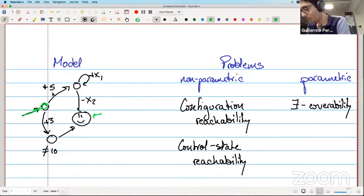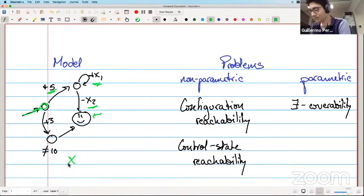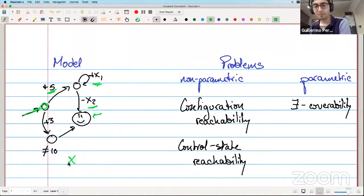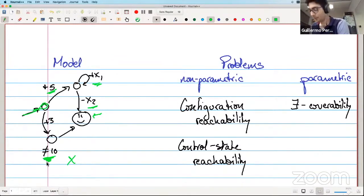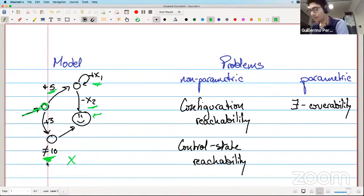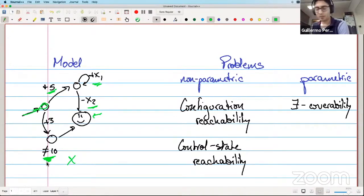Guillermo presents two problems related to work accepted at CONCUR this year with collaborators from Oxford. The model is a parametric one-counter net with disequality tests: there are states, an initial state, an accepting state, transitions with updates like +5, +x1, -x2 where x-variables correspond to parameters. The main difference from previously presented models is there are no equality tests, but disequality tests on states are allowed — you can block certain values of the counter at each state.